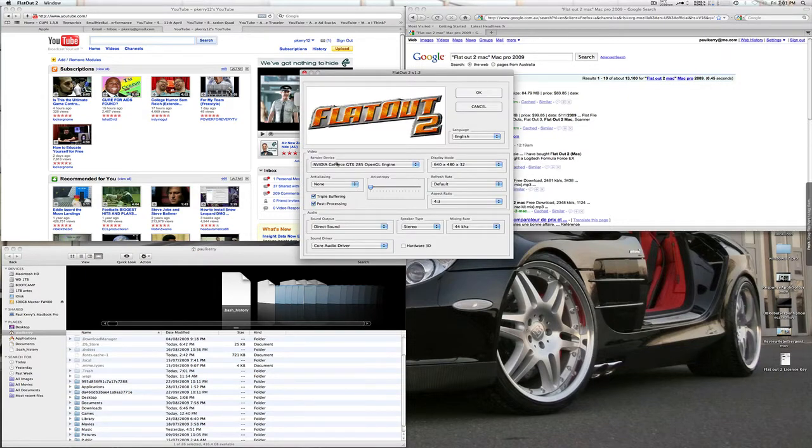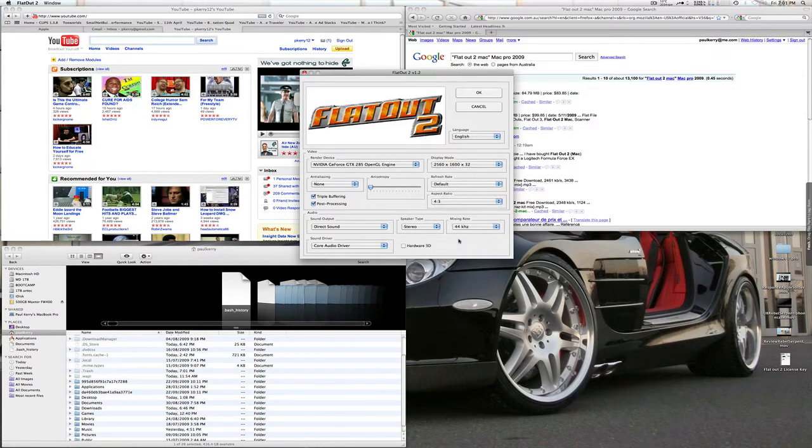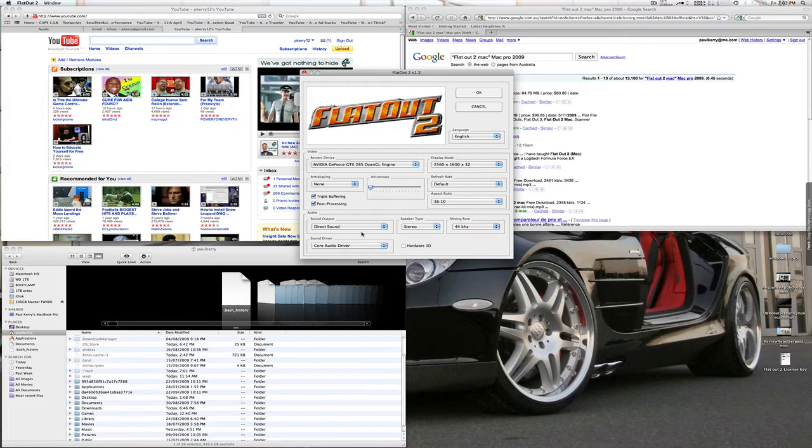I'm running off the GTX-285 OpenGL engine. I'm going to go 2560x1600 resolution, 16x10 ratio, and I'll leave the rest.